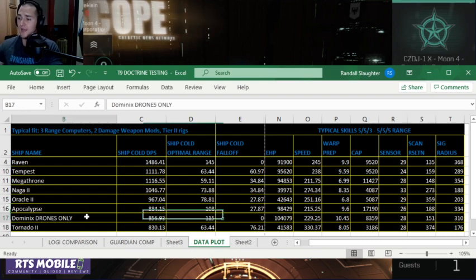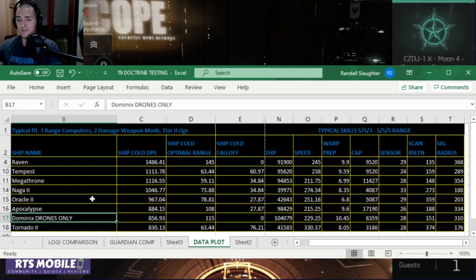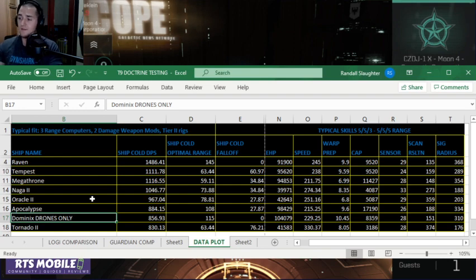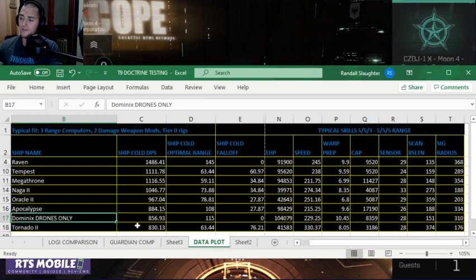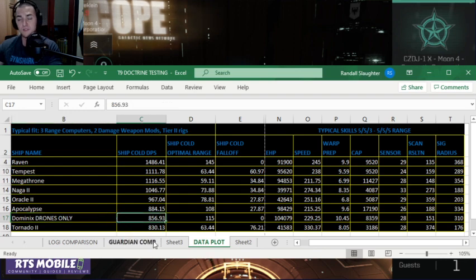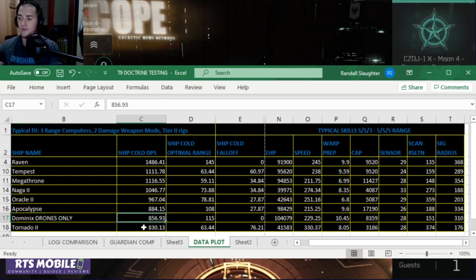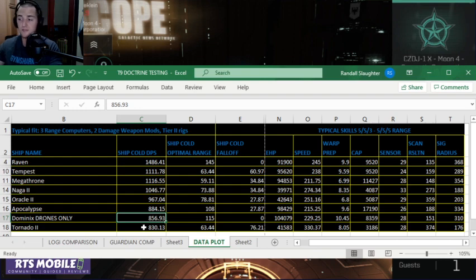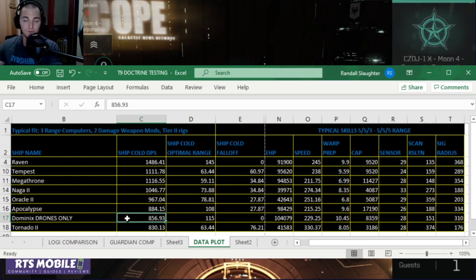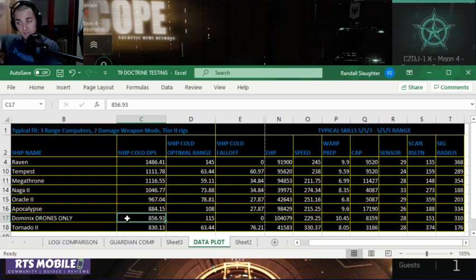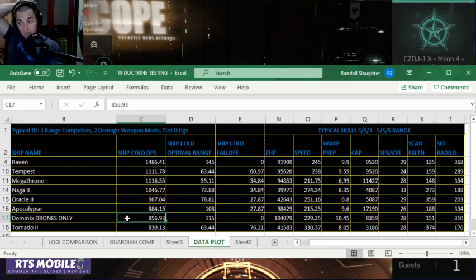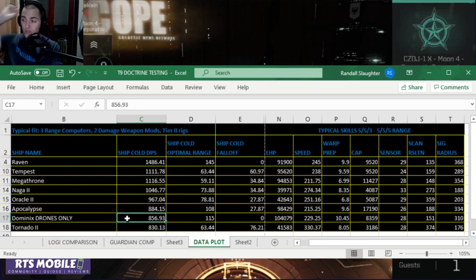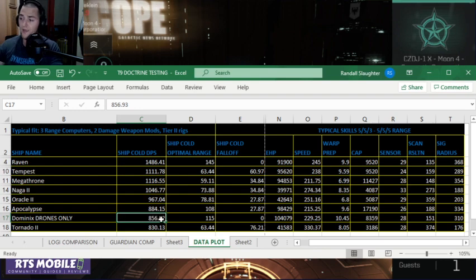The next item we have here is a Dominix. This is the drone ship. This is with drone rigs on. And now this does not include its missiles. If you put missiles on, you can have another 300 plus DPS. This is just for the drones that I'm talking about for this video. So its drone DPS is at 856, almost 857 drone DPS at 115 kilometer range.